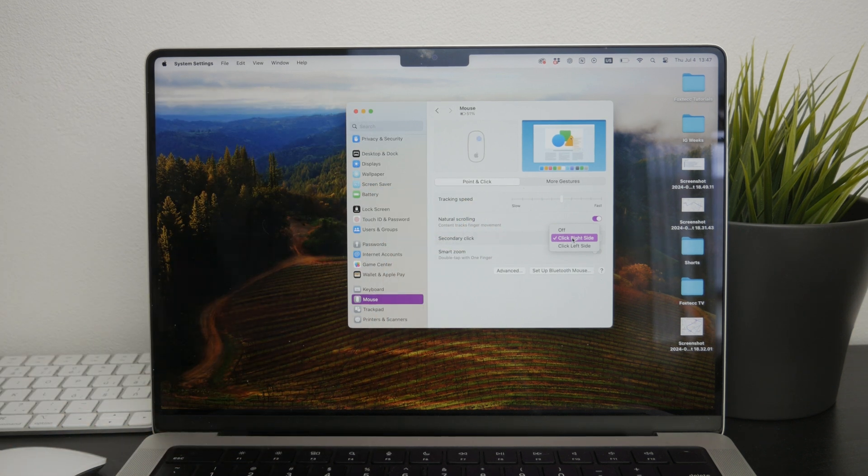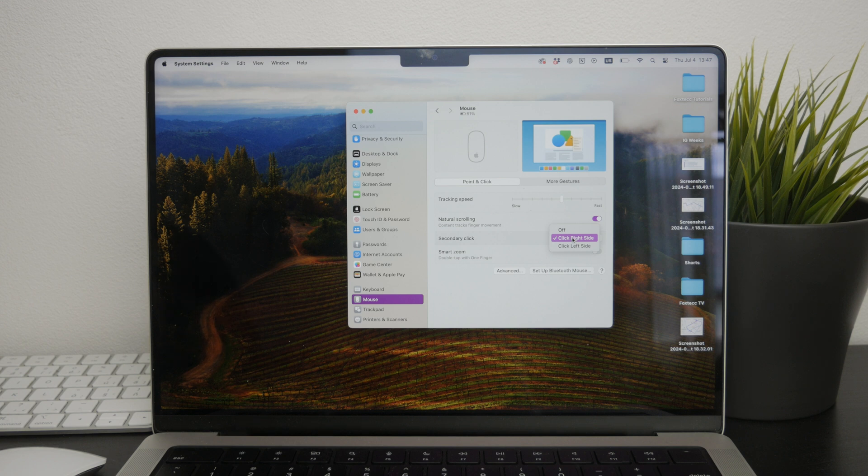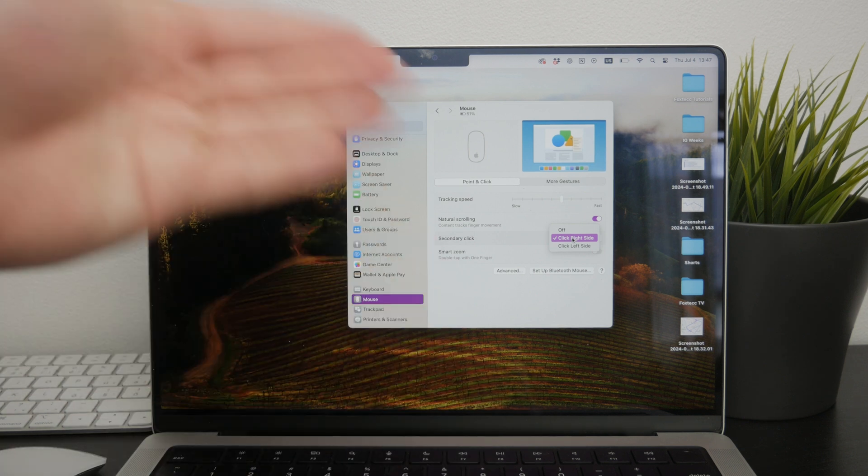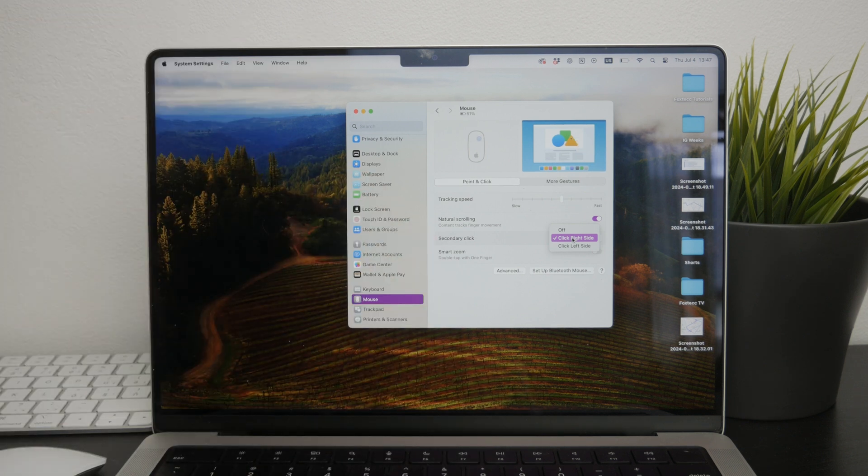If that's the case, you need to enable it. But you also have the choice to set the secondary click to be triggered by clicking on either the left side or the right side of the Magic Mouse.